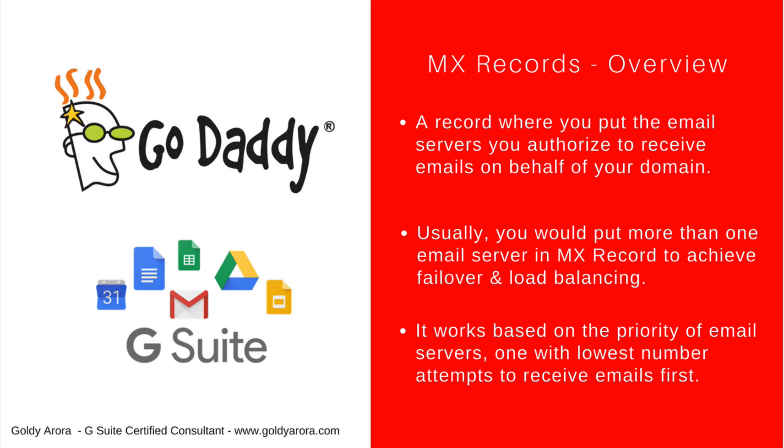If one email server is down, the second one would be ready to pick up your emails and make sure they shouldn't be bouncing. MX records work based on the priority you define in your DNS.